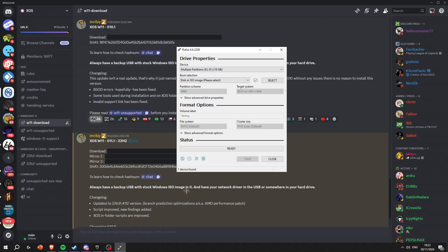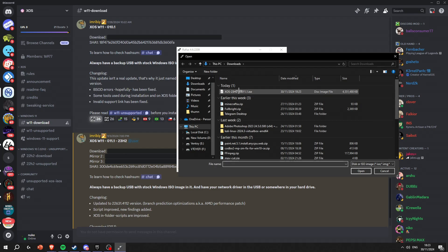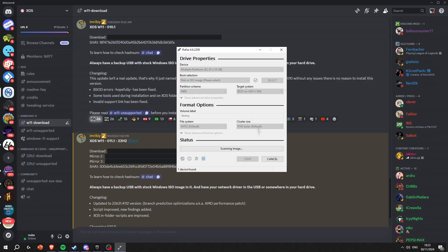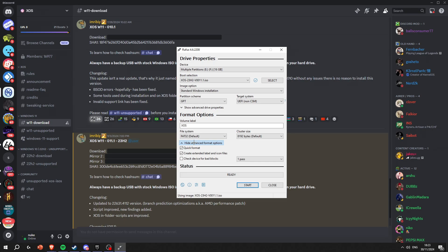When you download the ISO and have Rufus open, you're gonna select your USB in device. You're gonna select the ISO you just downloaded. Double-click it and wait for it to scan the image.